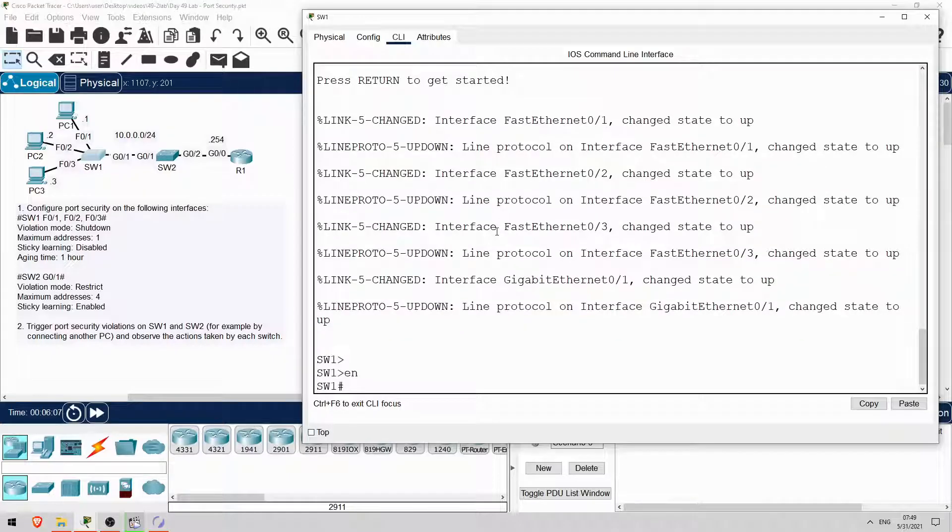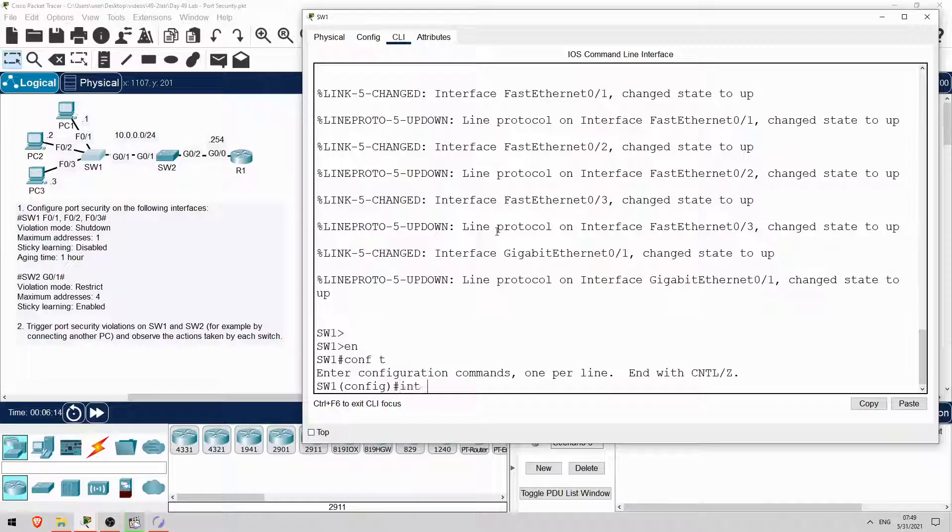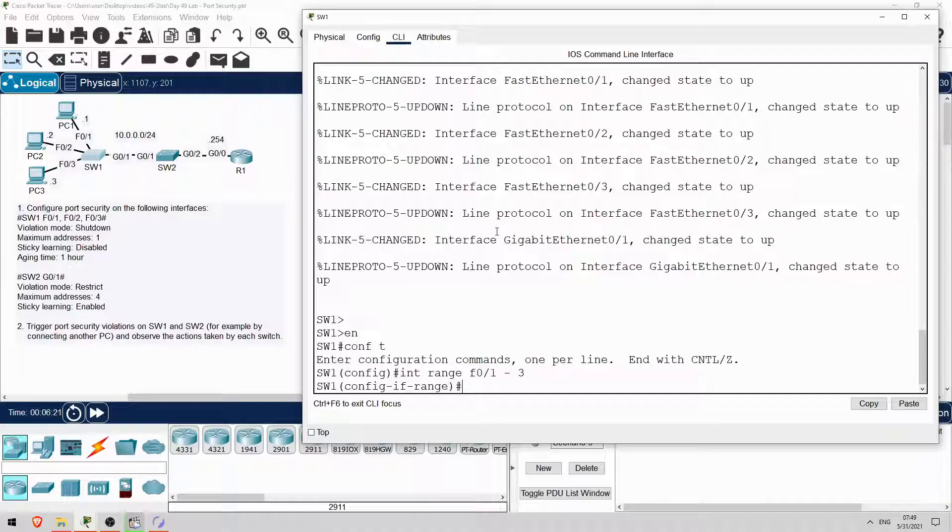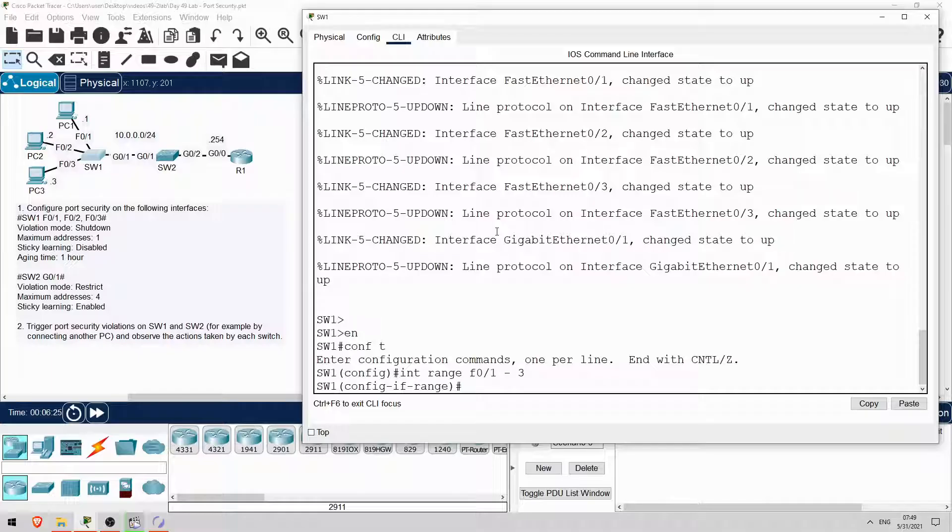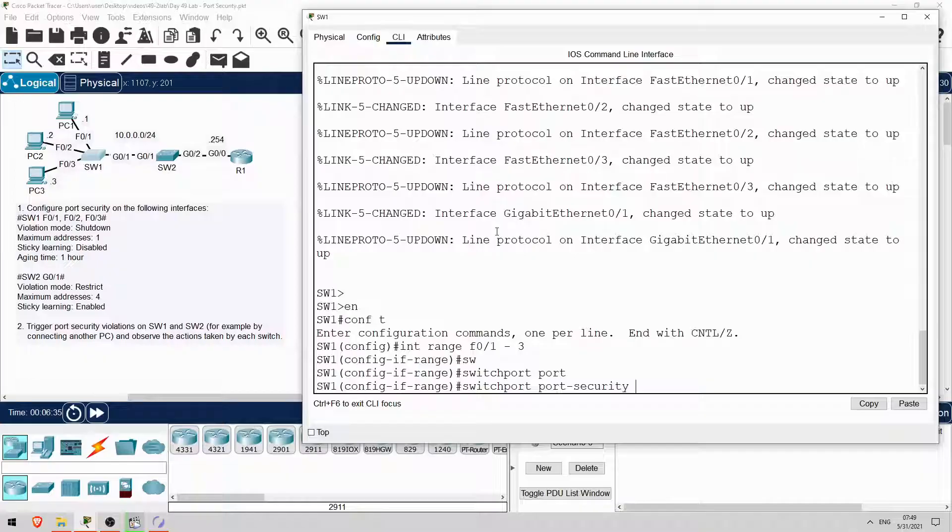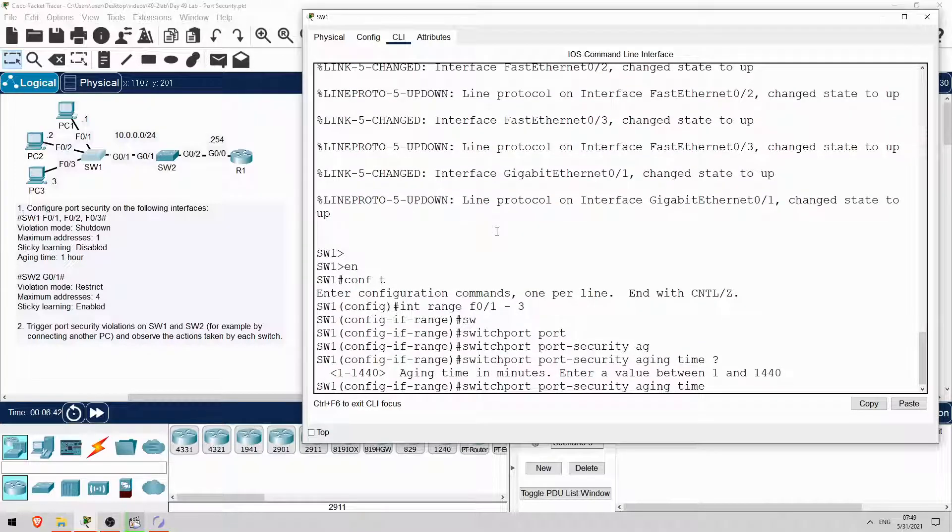First let's configure SW1. On the F0-1, 2, and 3 interfaces, we'll enable port security with the shutdown mode, one MAC address allowed, sticky learning disabled, and an aging time of one hour. Enable. Conf T. The port security configuration of each interface will be the same, so let's do interface range F0-1 to 3.